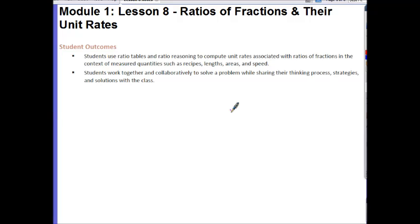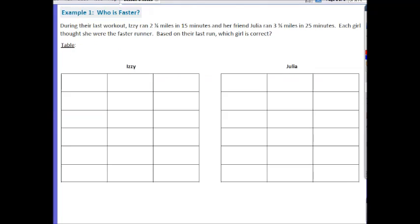This second outcome is something that you'll be doing tomorrow in class. Let's take a look at example one. During their last workout, Izzy ran 2¼ miles in 15 minutes and her friend Julia ran 3¾ miles in 25 minutes. Each girl thought she was the faster runner. Based on their last run, which girl is correct? There are actually a bunch of different ways to solve this type of problem, so we're going to take a look at five different ways.